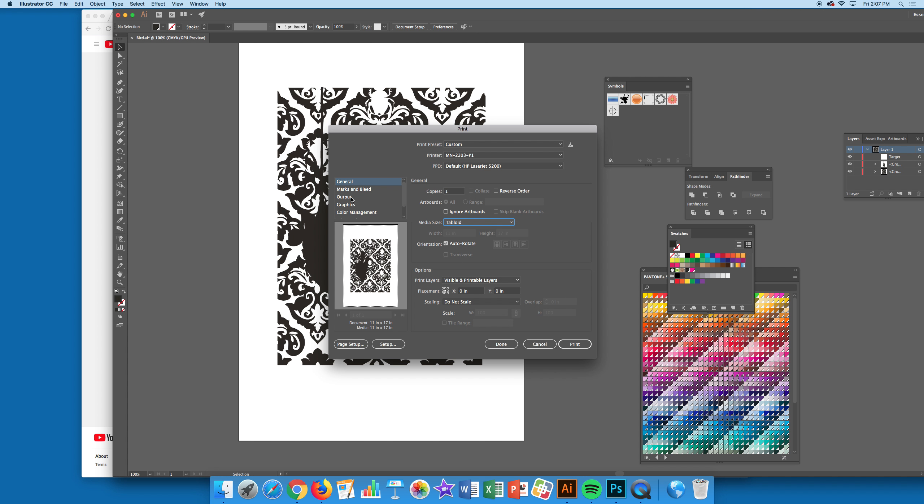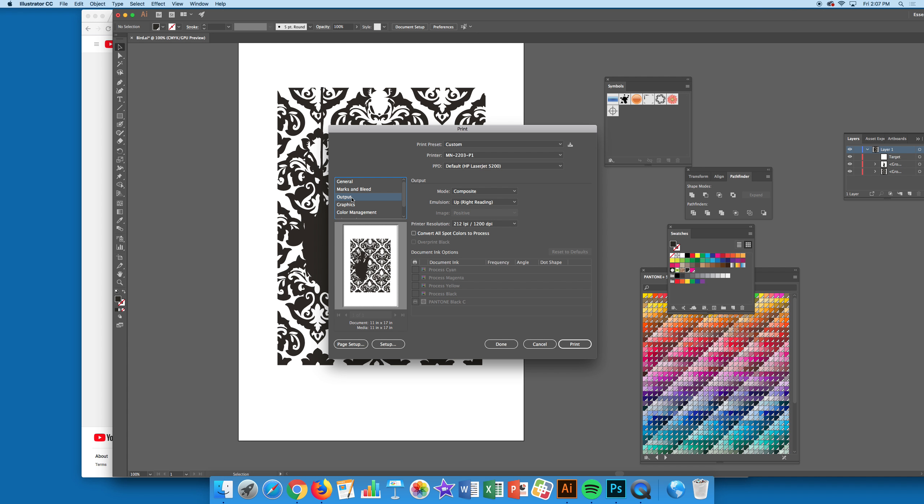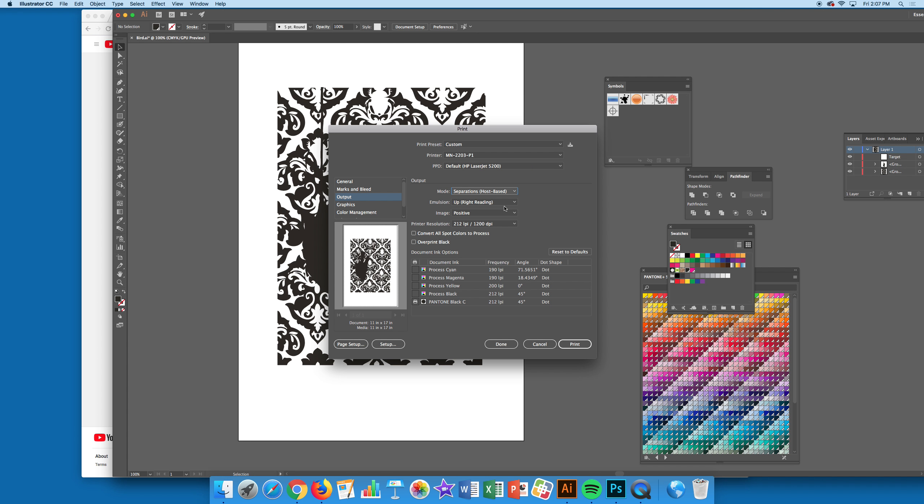Come down here after that to Output. We'll be doing separations. Right now it's showing everything, so it's on Composite. Go to Separations—it shows you all these extra colors down here.